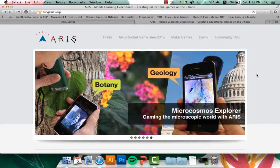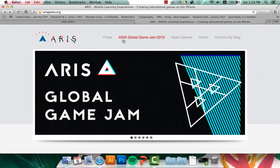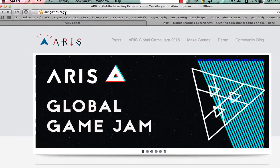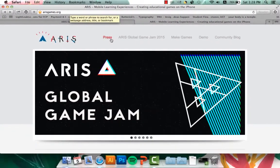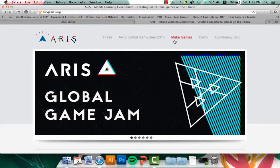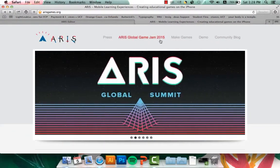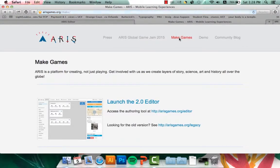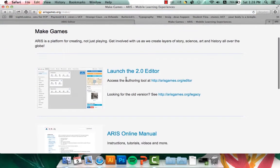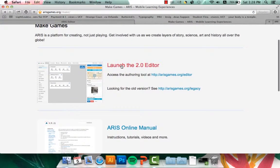The first thing that you're going to do is go to erisgames.org. Once that web page loads, you'll go click on the link that says Make Games. And then on Make Games, you'll see Launch the 2.0 Editor, which is what we need to click on.